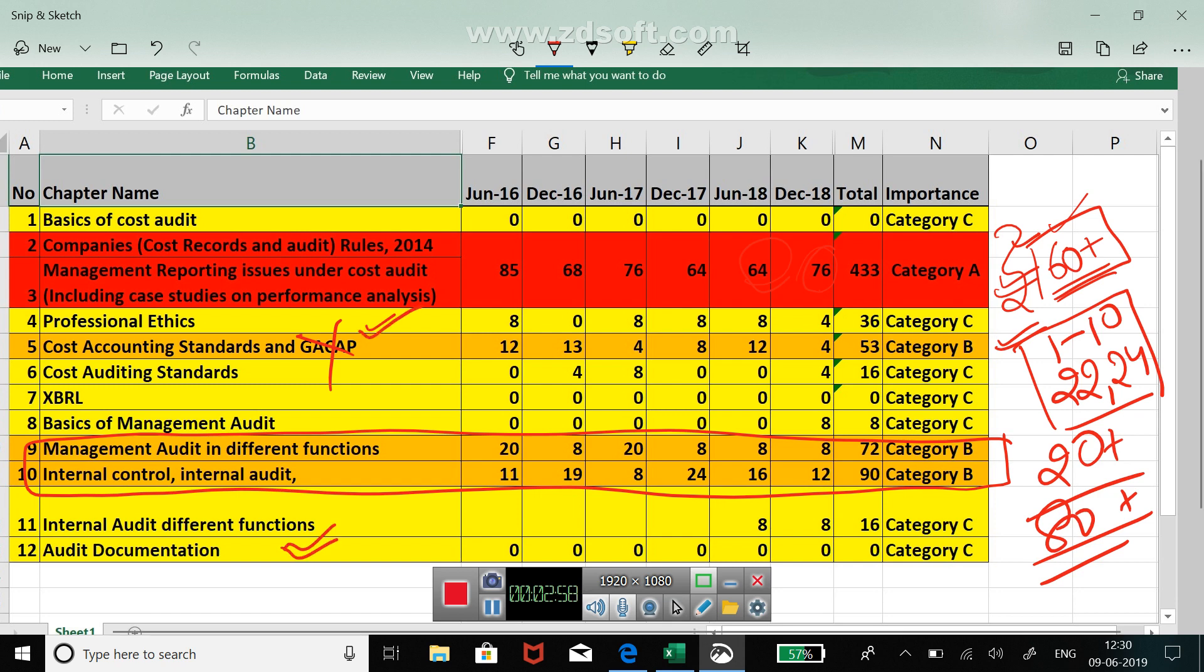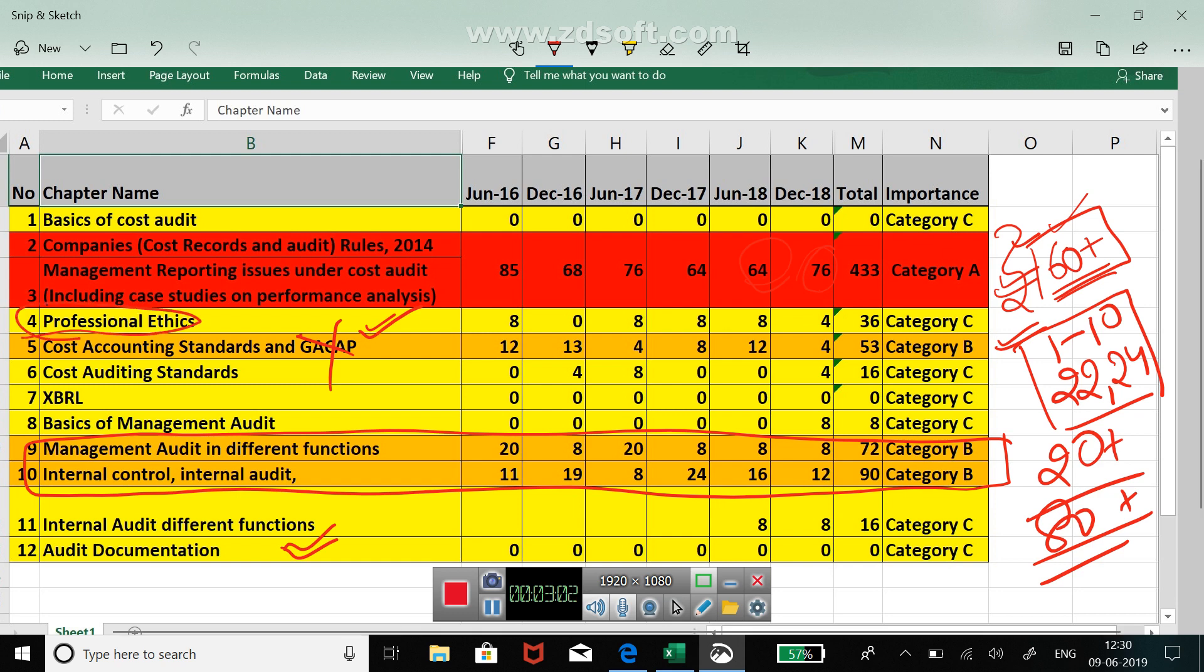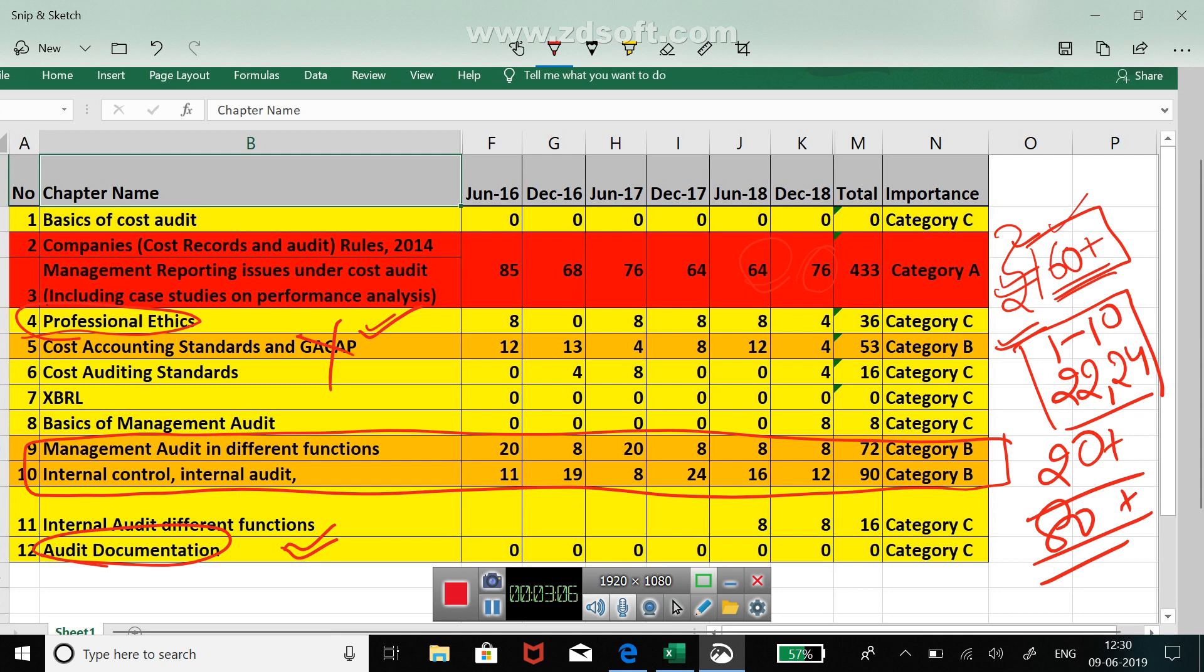The two chapters are professional ethics and audit documentation. About audit documentation, let me tell you that audit documentation is a new chapter which has been introduced in January 2019 itself. Therefore it's pivotal to do this chapter because it will definitely have a question of four to five marks in the examination.